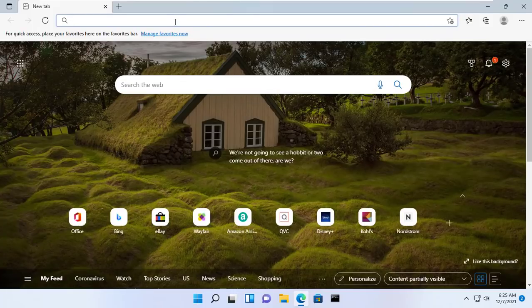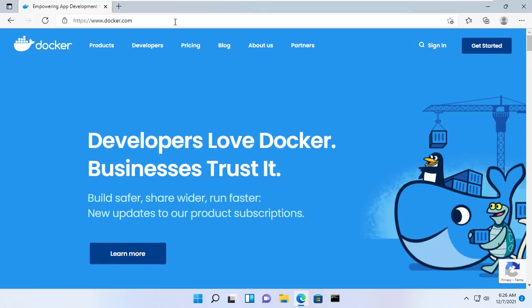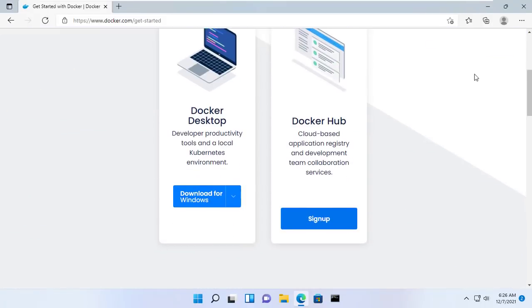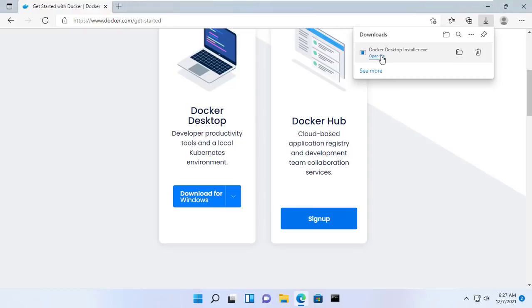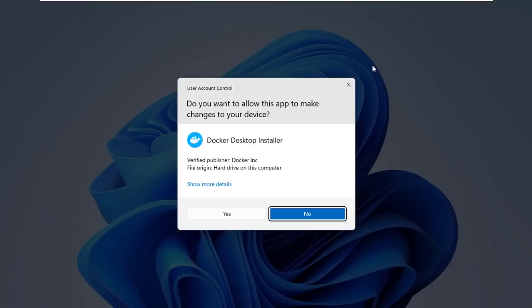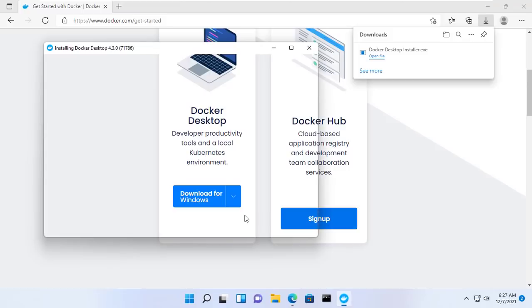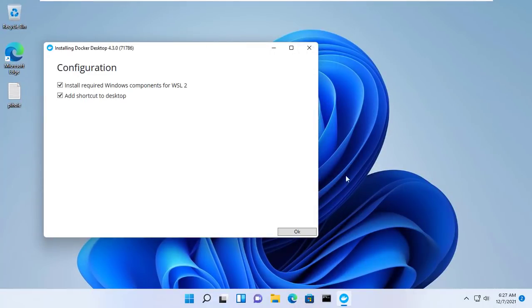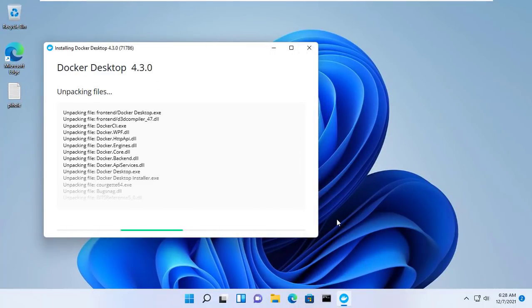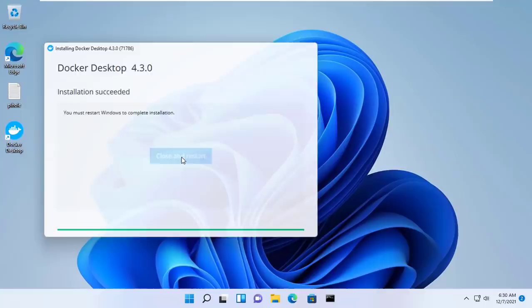Next step, navigate to the Docker Hub website to download the free community version. Then use the installer for Docker Desktop, follow the installation process, allow the installer, and wait until the process is done. After completion of the installation process, click close and restart.